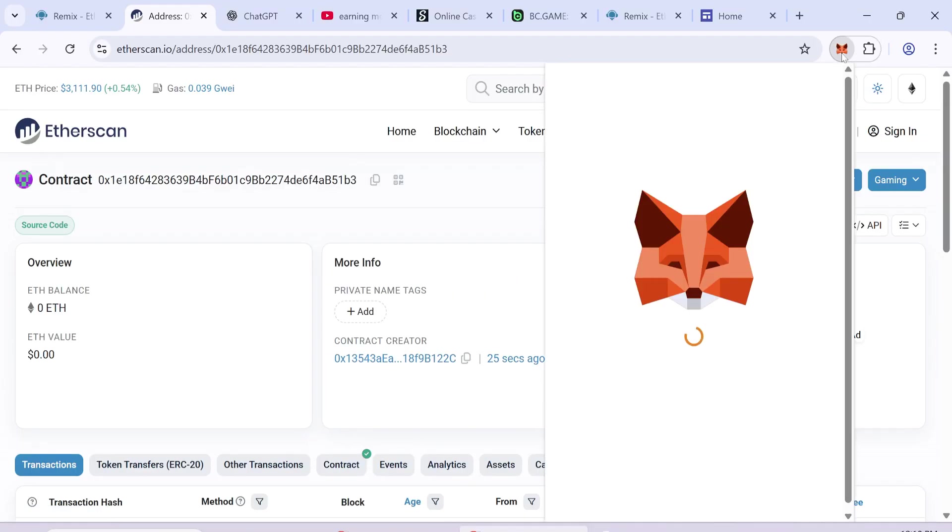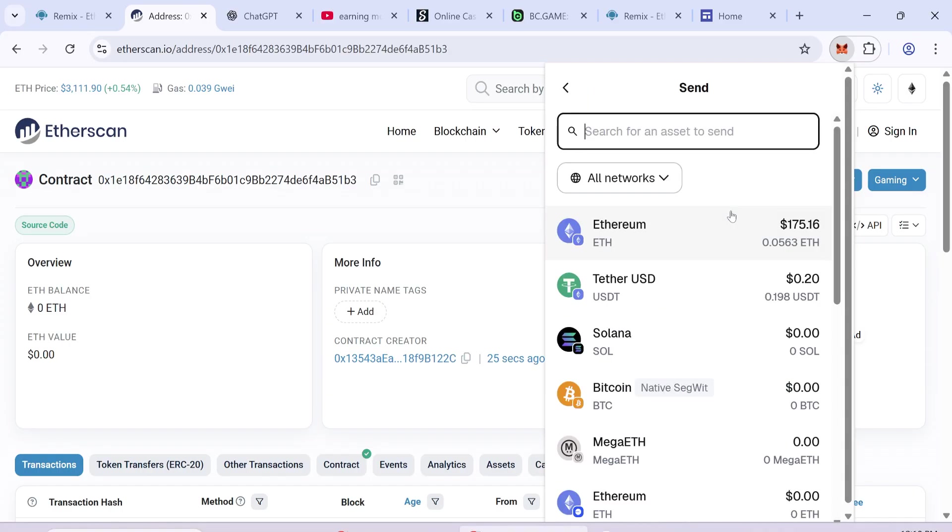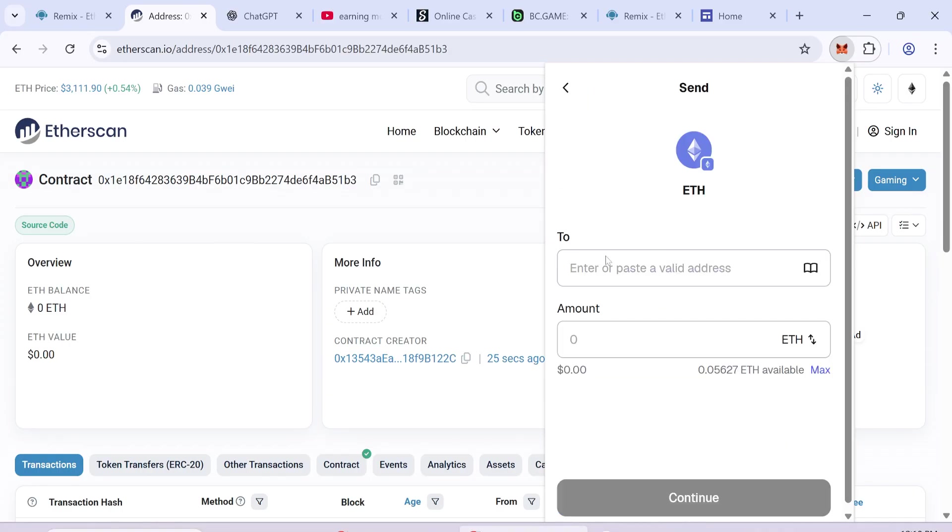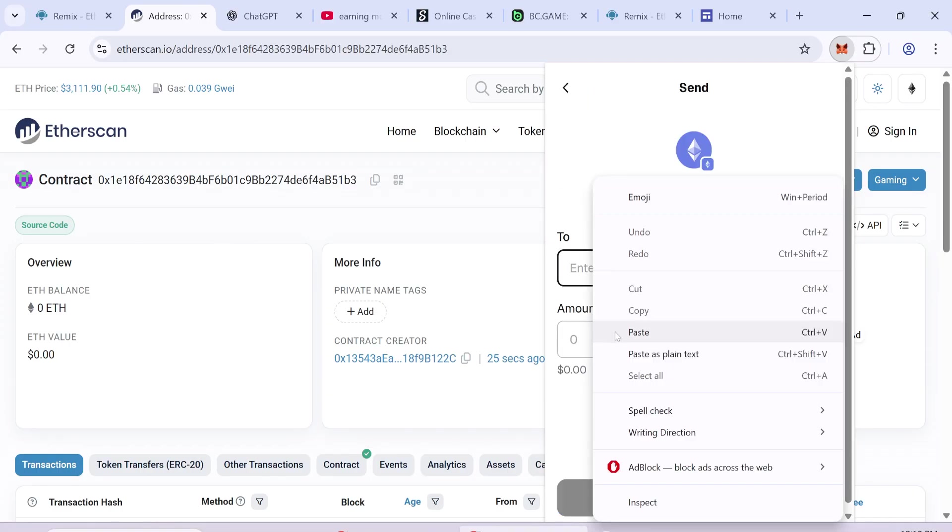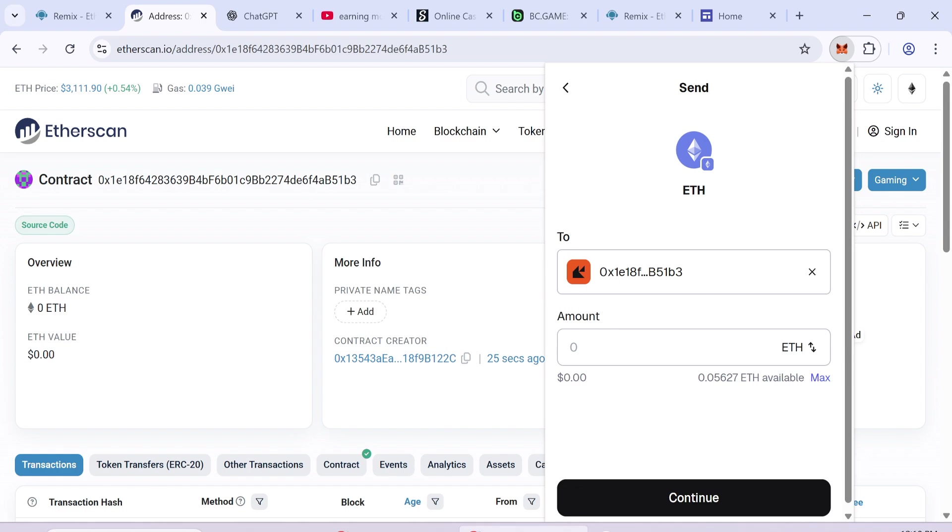Now send 0.05 ETH to the contract address. Confirm the transaction and wait a few moments.